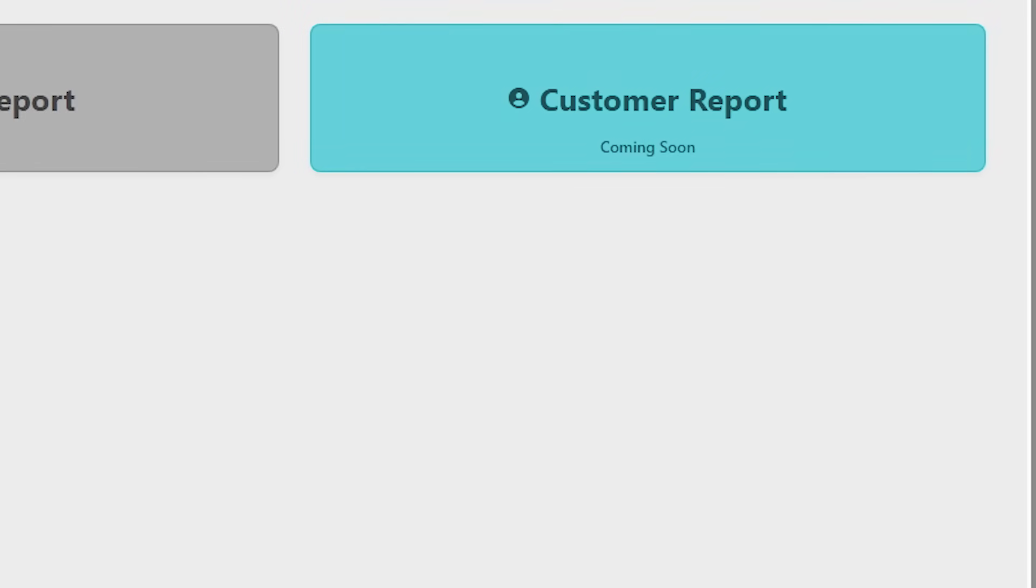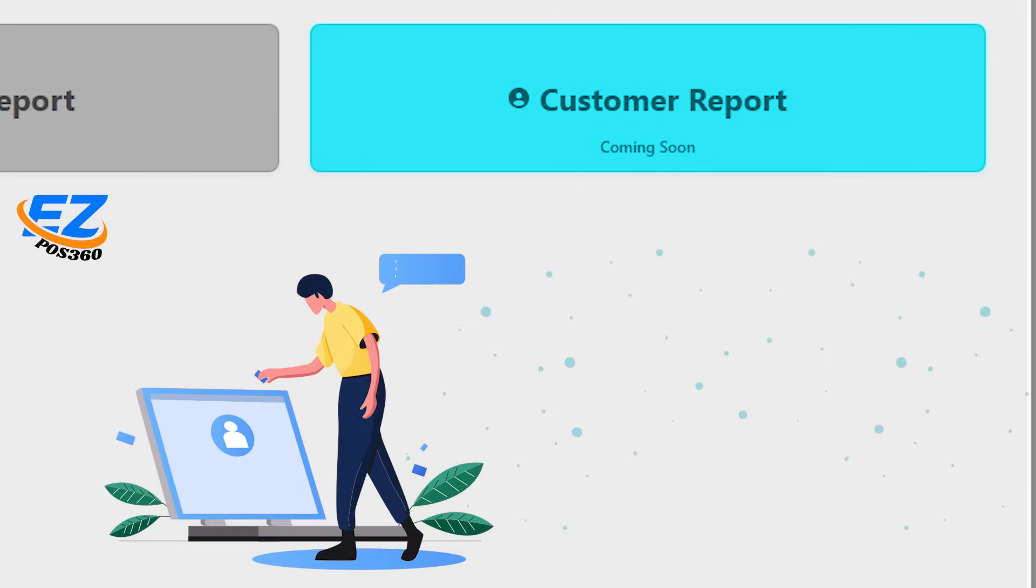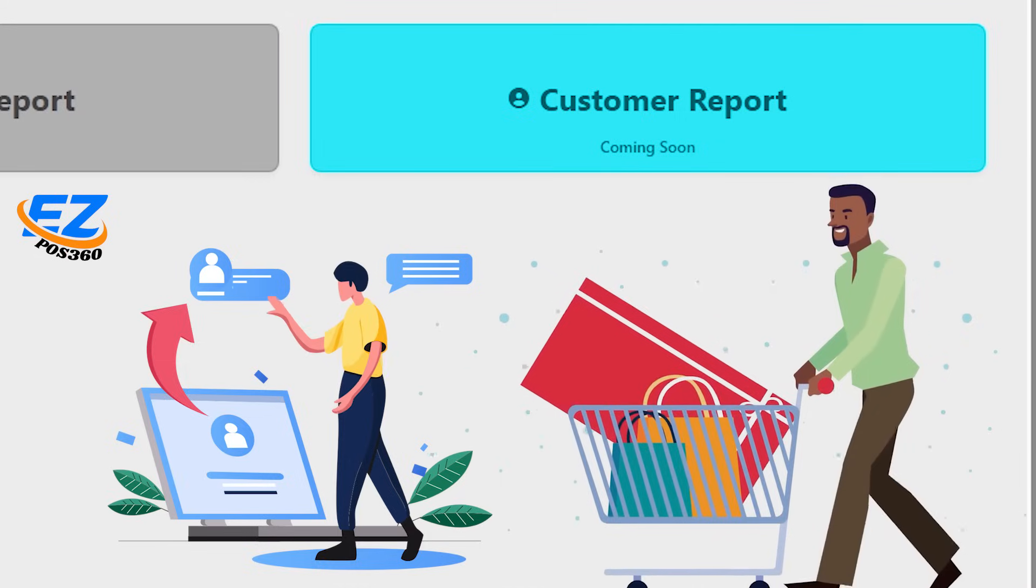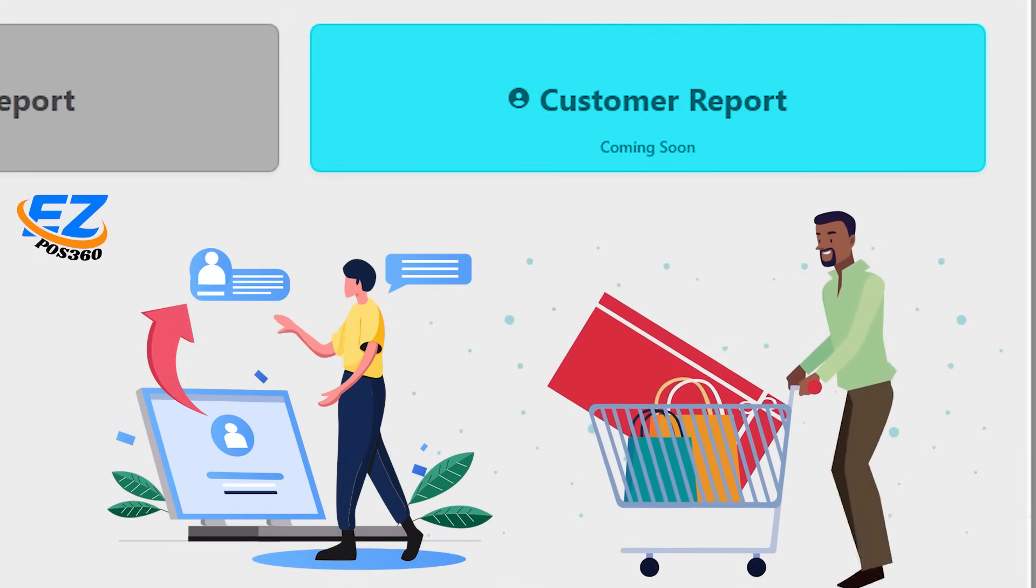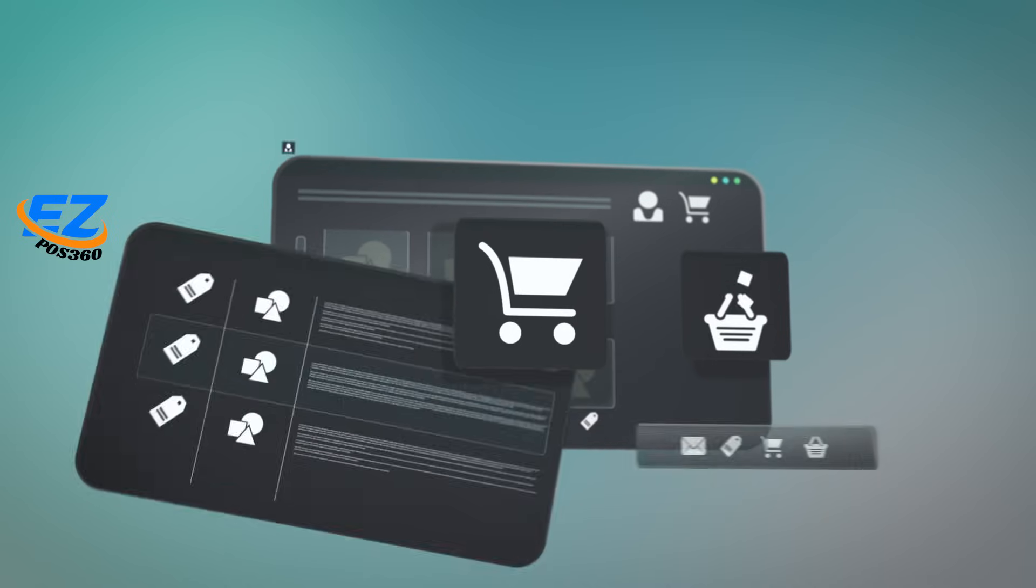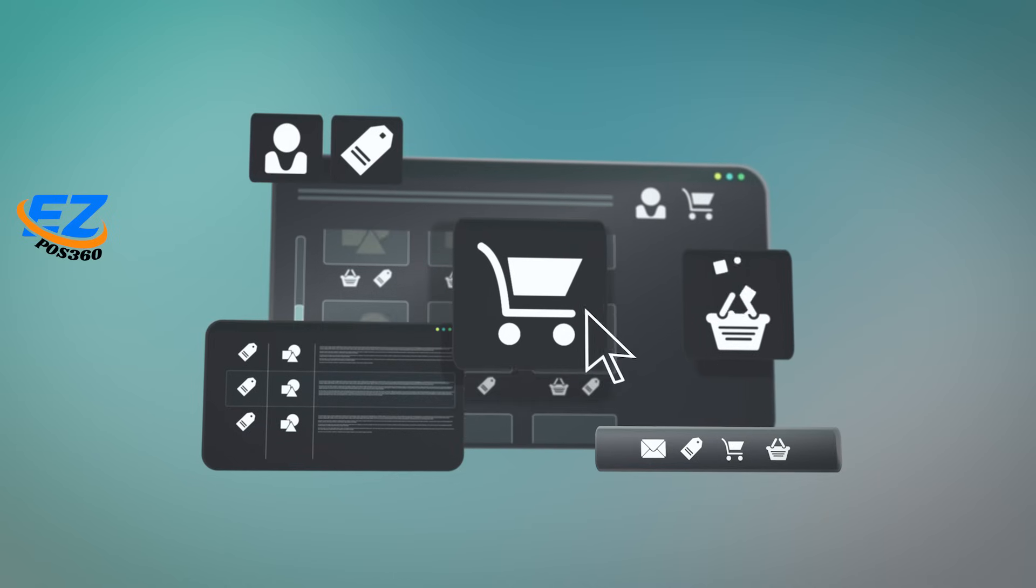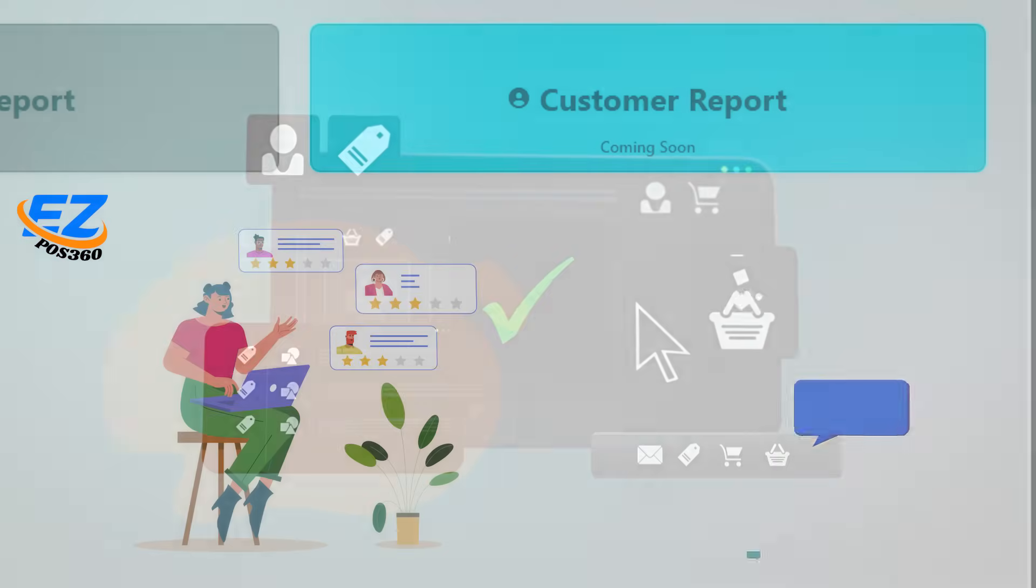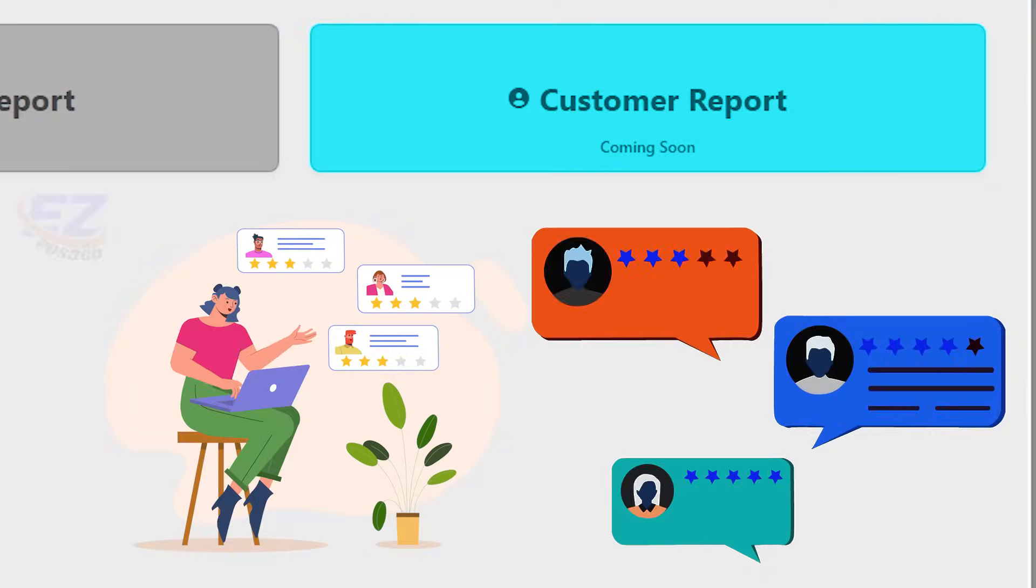Next is customer report. Learn more about your customers: their purchase history, frequency, and preferences. Use these insights to create personalized experiences and boost loyalty.